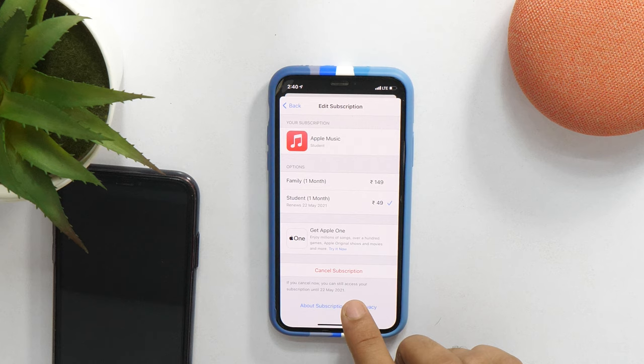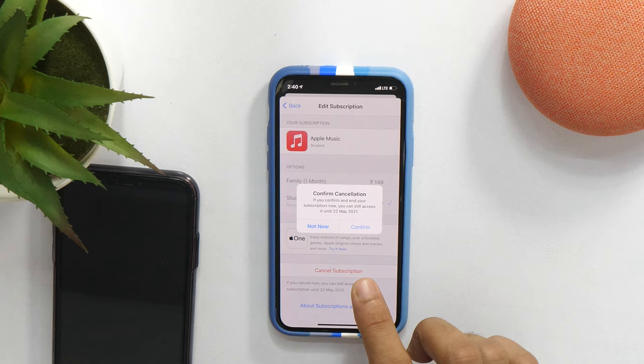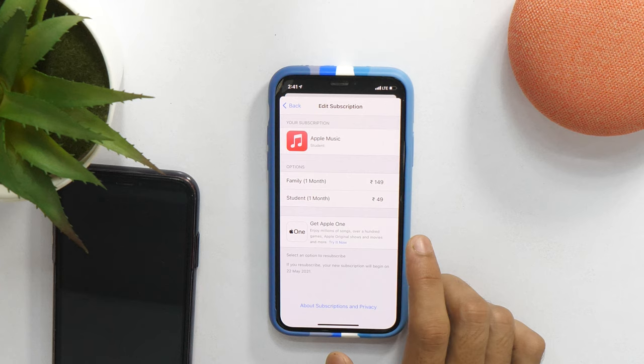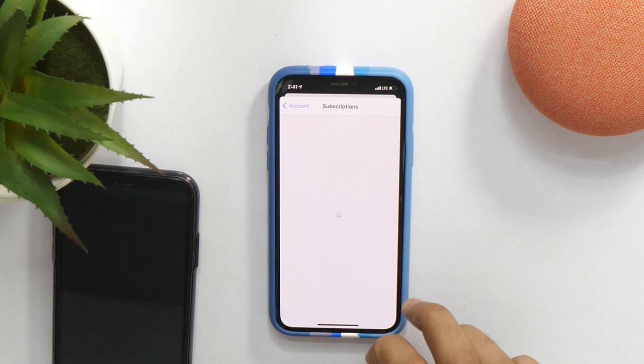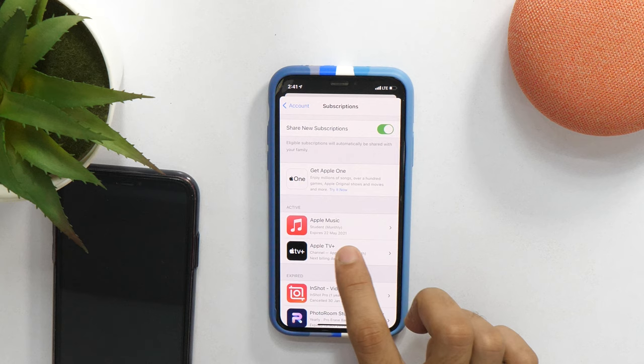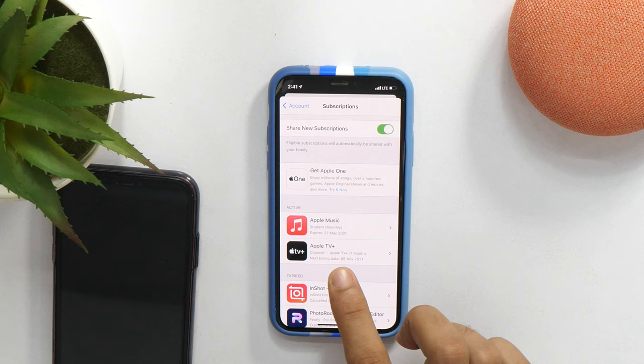So, just tap here and then it will ask for confirmation whether you want to cancel it or not. Simply tap confirm and it will start the cancellation process. And now you can see that the Apple Music subscription has been cancelled. Just to ensure that, go back and let's refresh it and here you can see that it says expires 22 May 2021. That means this will not be renewed on the next renewal date because it has been cancelled.